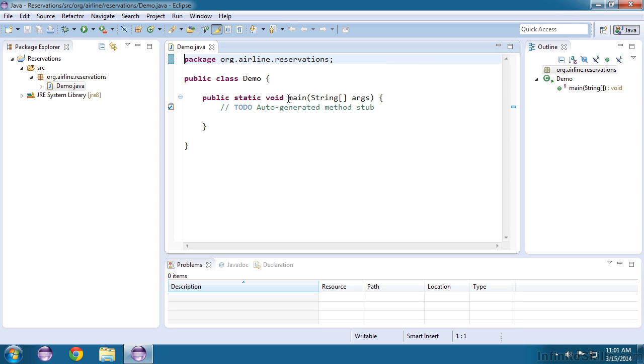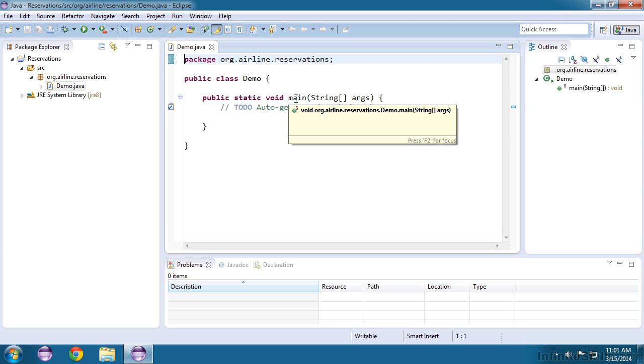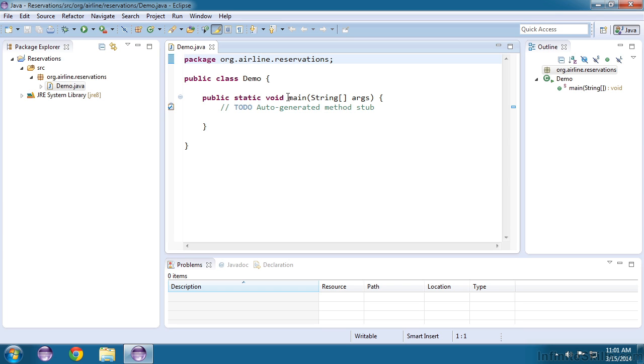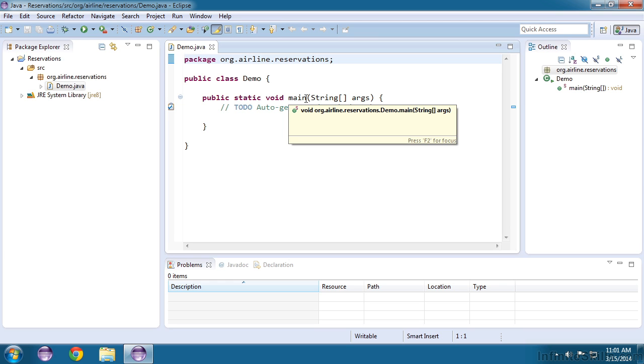A method contains the instructions that you want your Java application to perform. When we run our application, the Java runtime environment is going to look for a method called main. And so that's why I checked that box to include the line that defines the main method. We'll talk about the details of what all this means a little bit later.